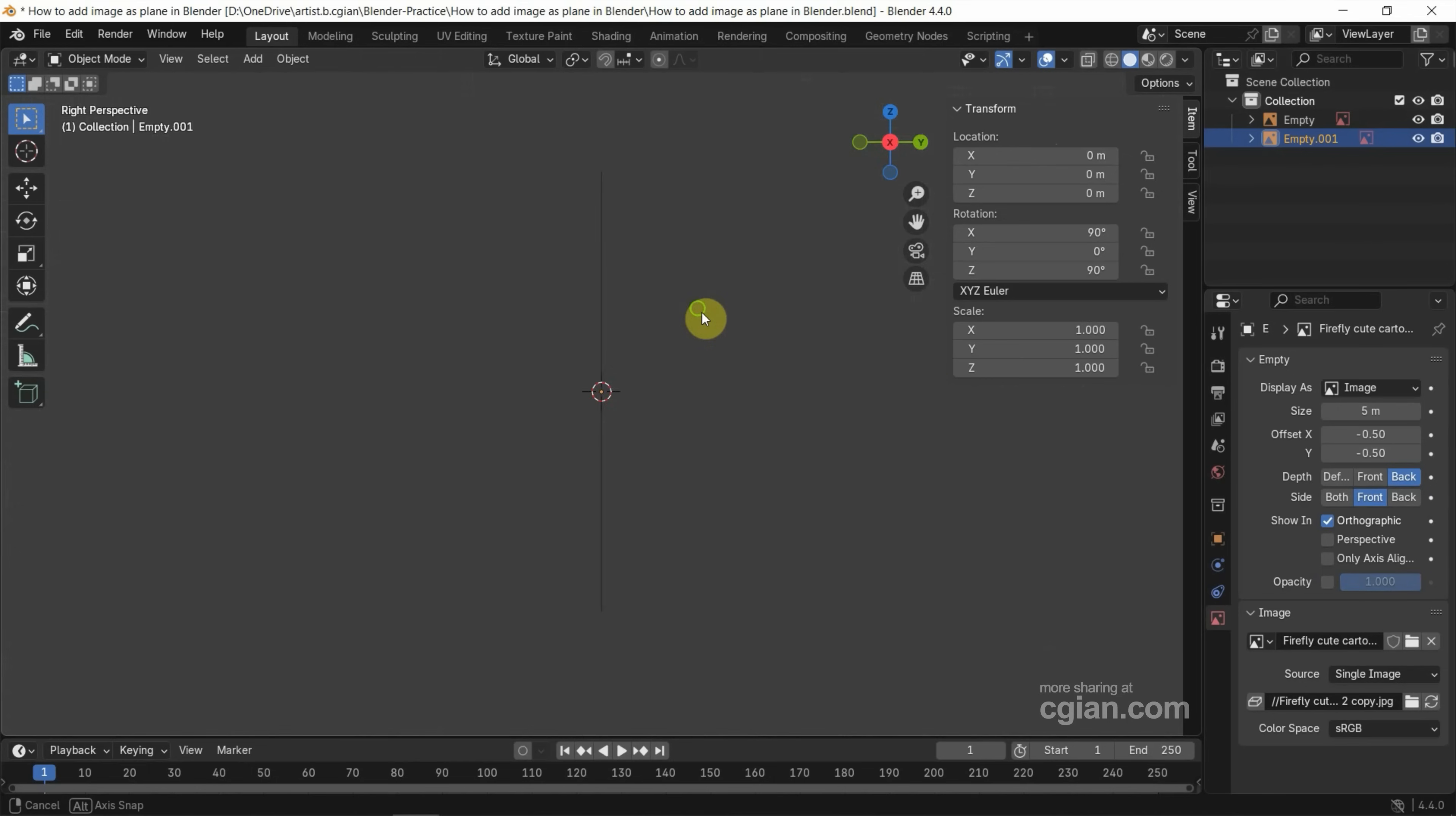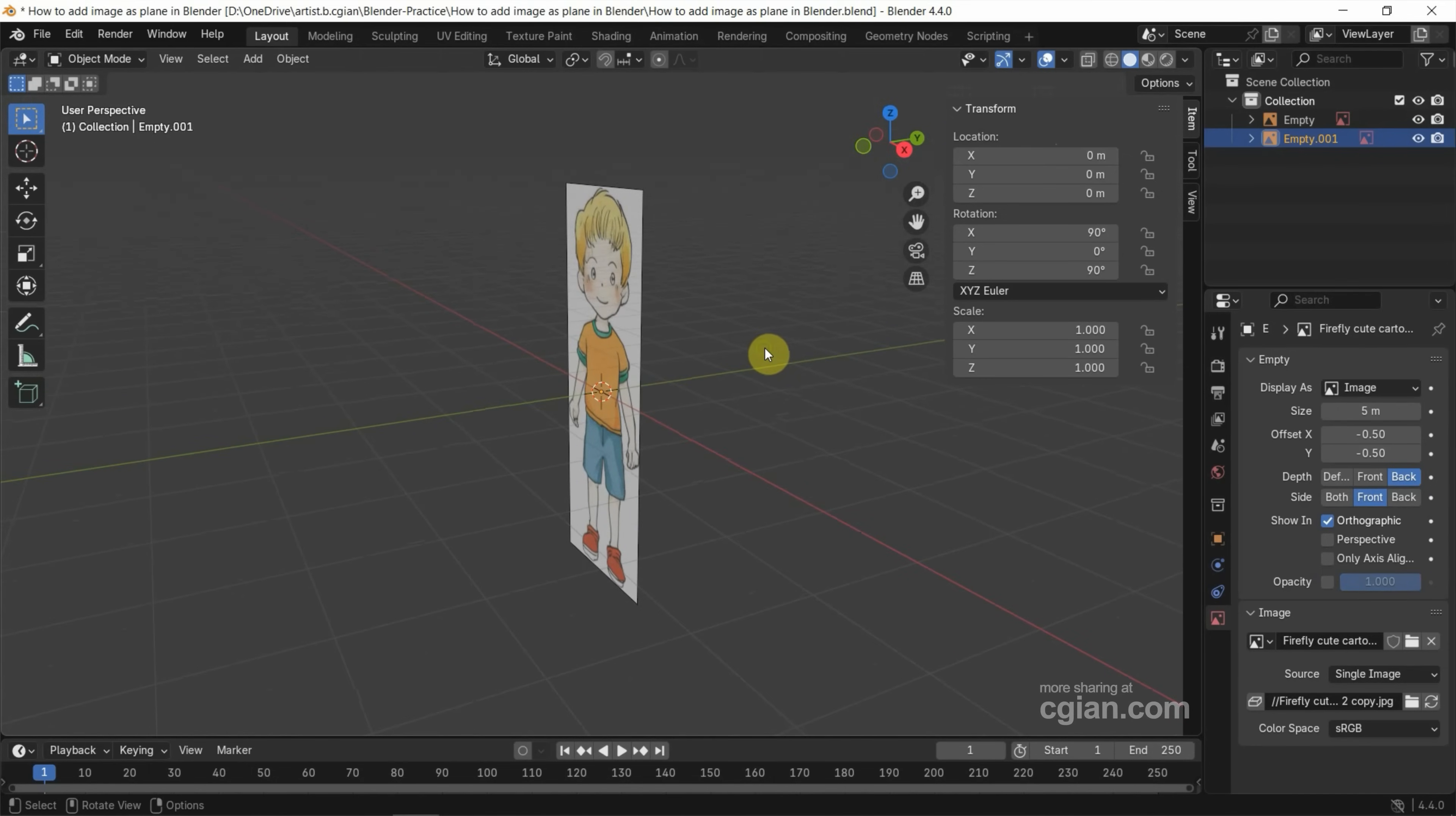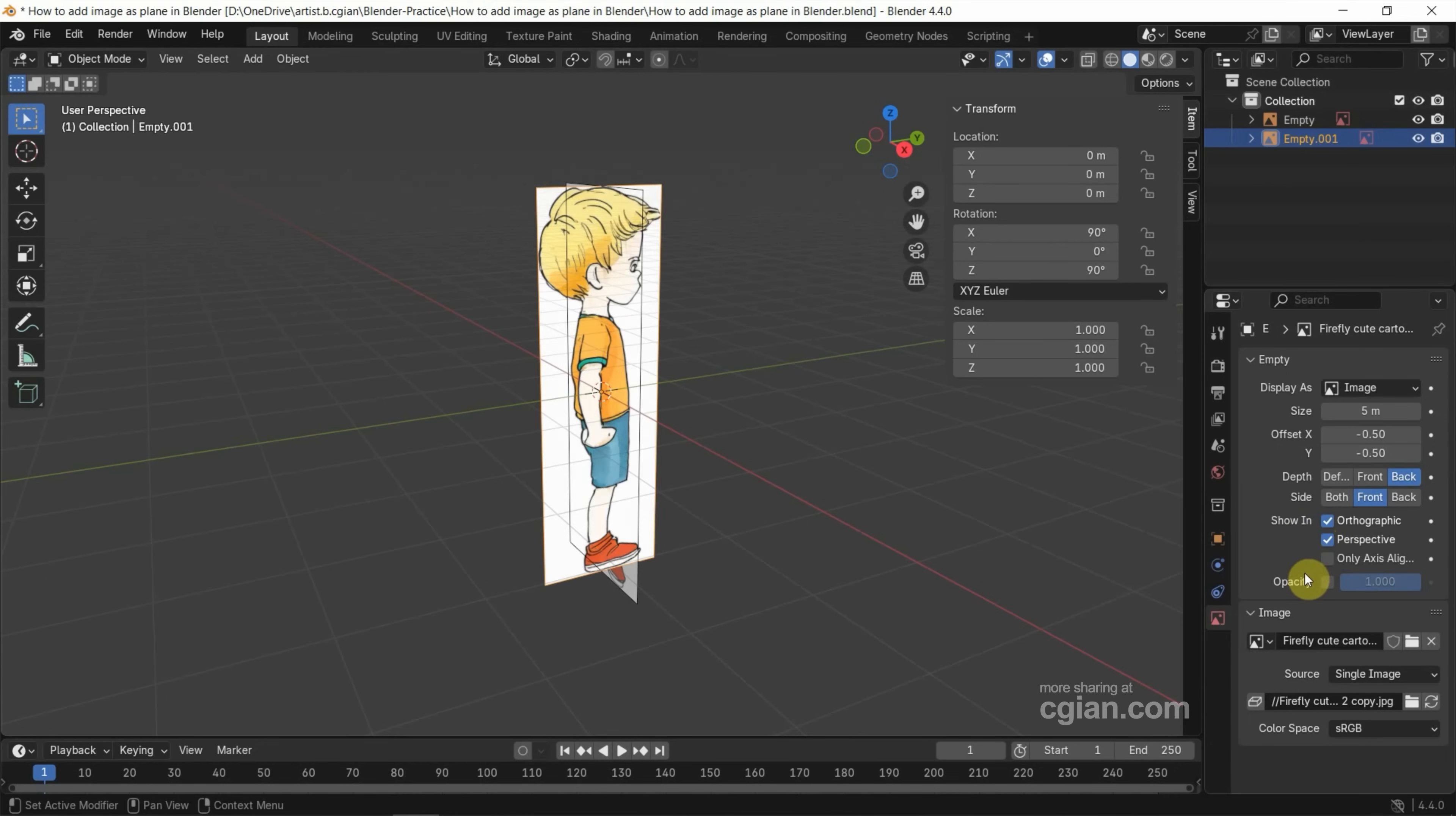And then change to Perspective View. We can select the image and do the same thing. Show In Perspective. And then we can reduce the Opacity to make it transparent.